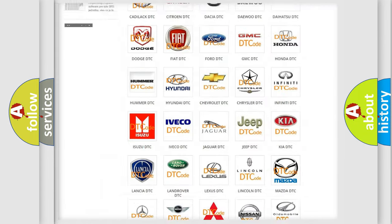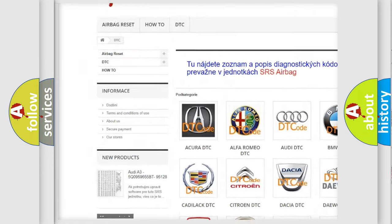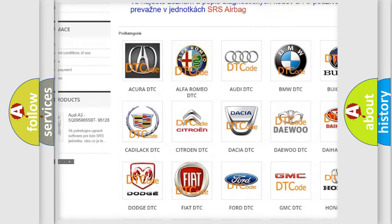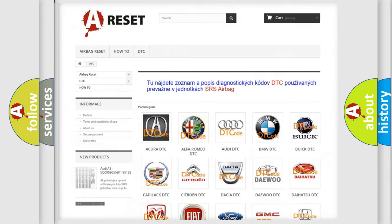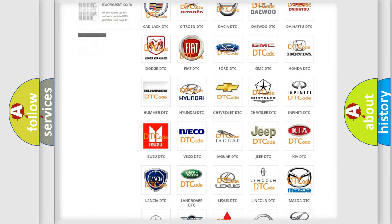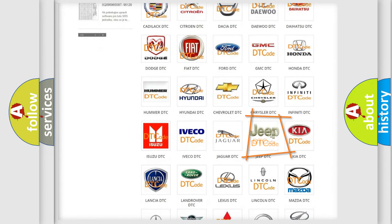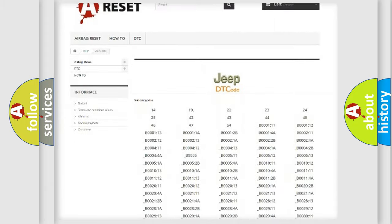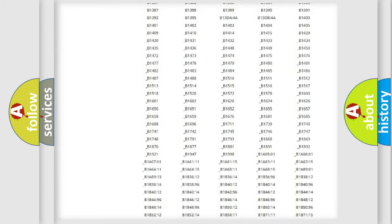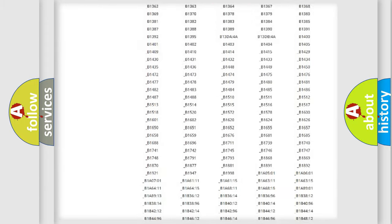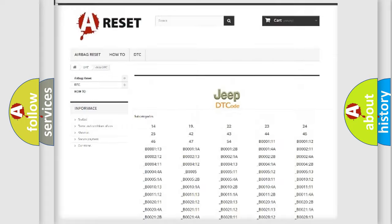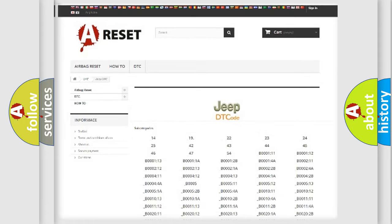Our website airbagreset.sk produces useful videos for you. You do not have to go through the OBD2 protocol anymore to know how to troubleshoot any car breakdown. You will find all the diagnostic codes that can be diagnosed in Jeep vehicles, and many other useful things.